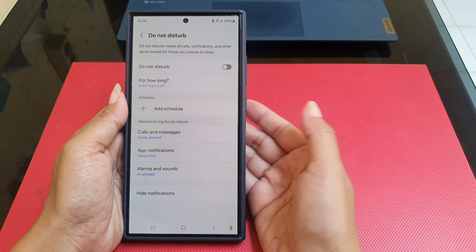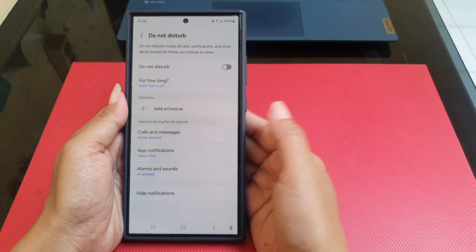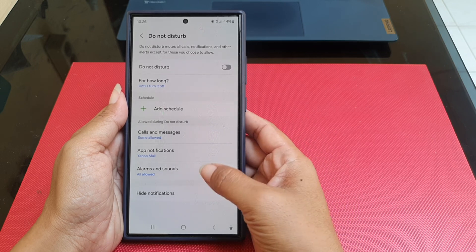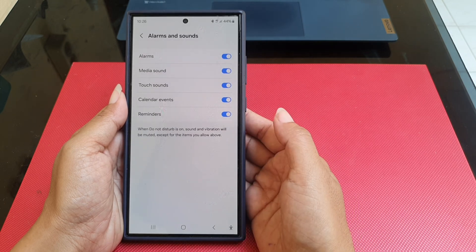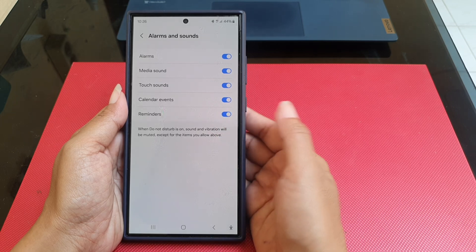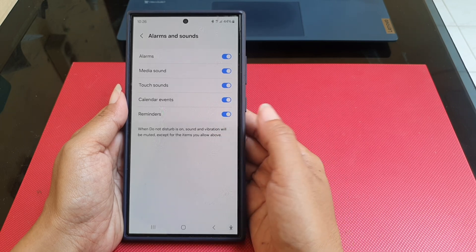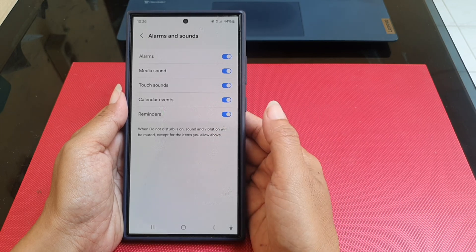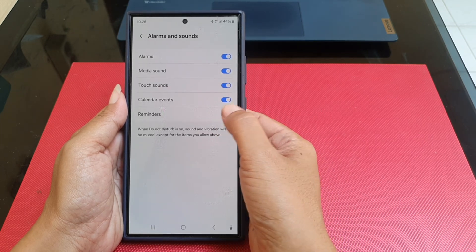Under the Allow during Do Not Disturb section, tap Alarms and Sounds. Then tap the blue on/off switch next to Reminders until the switch turns grey to turn it off.